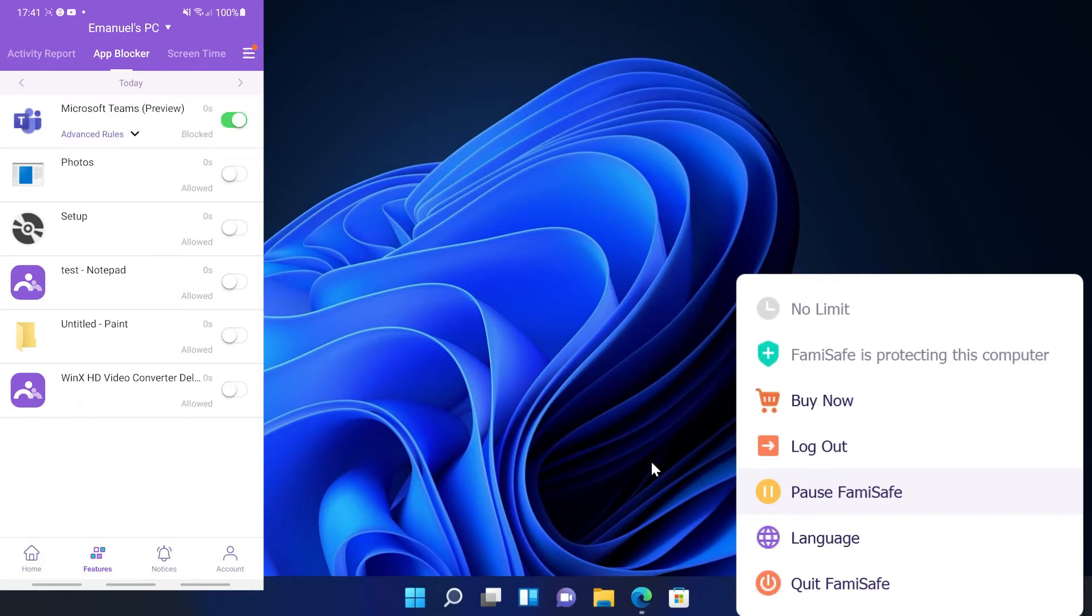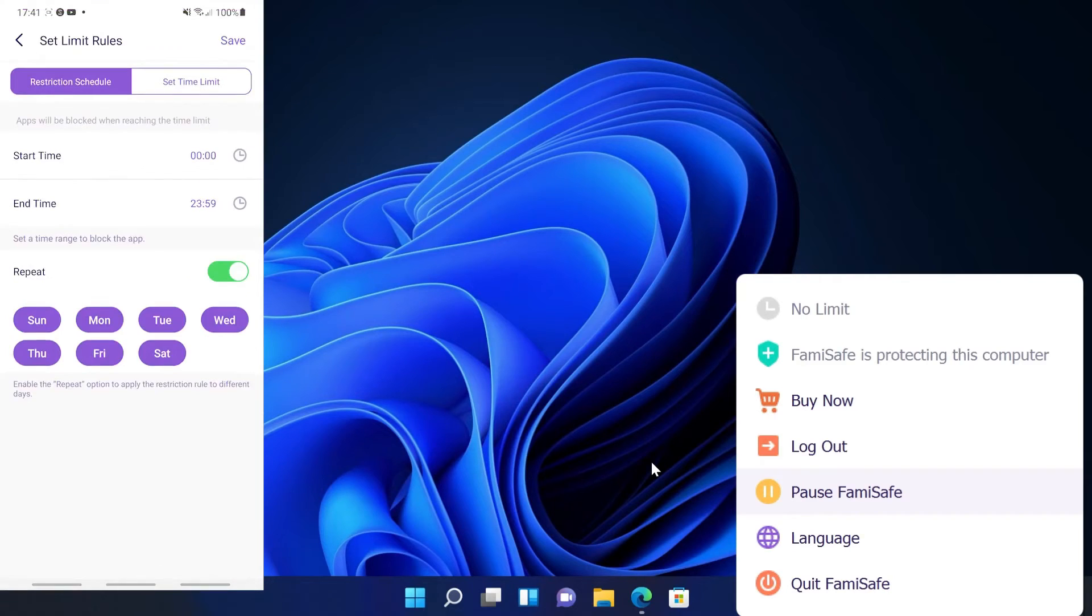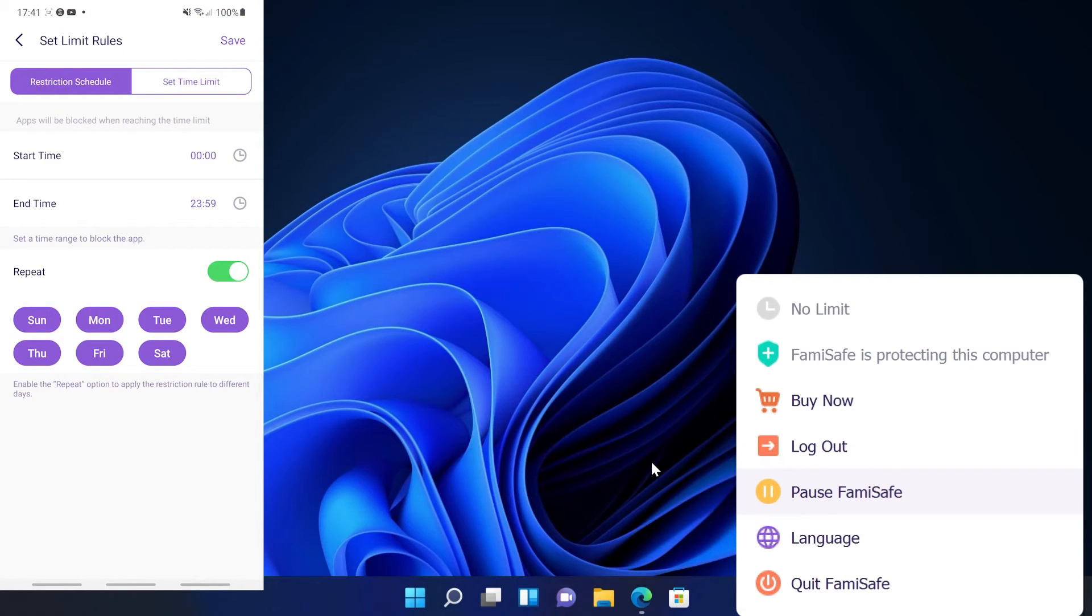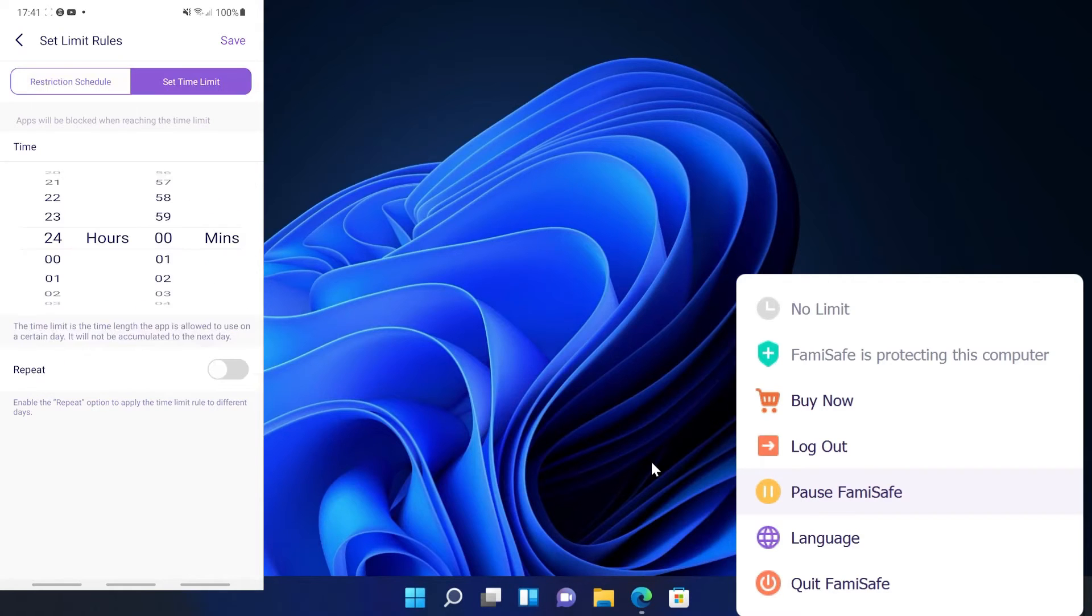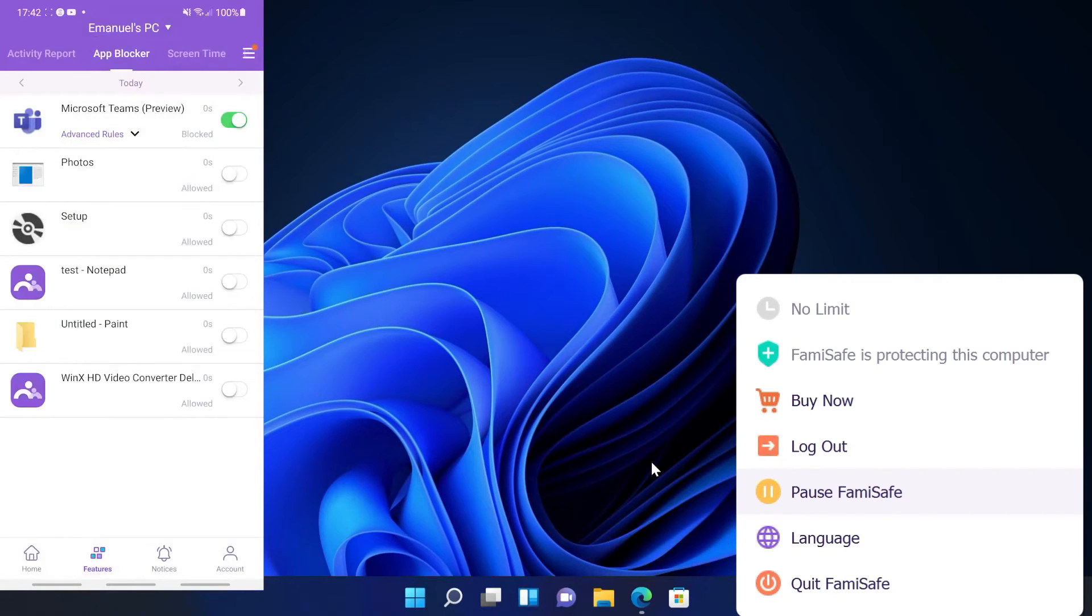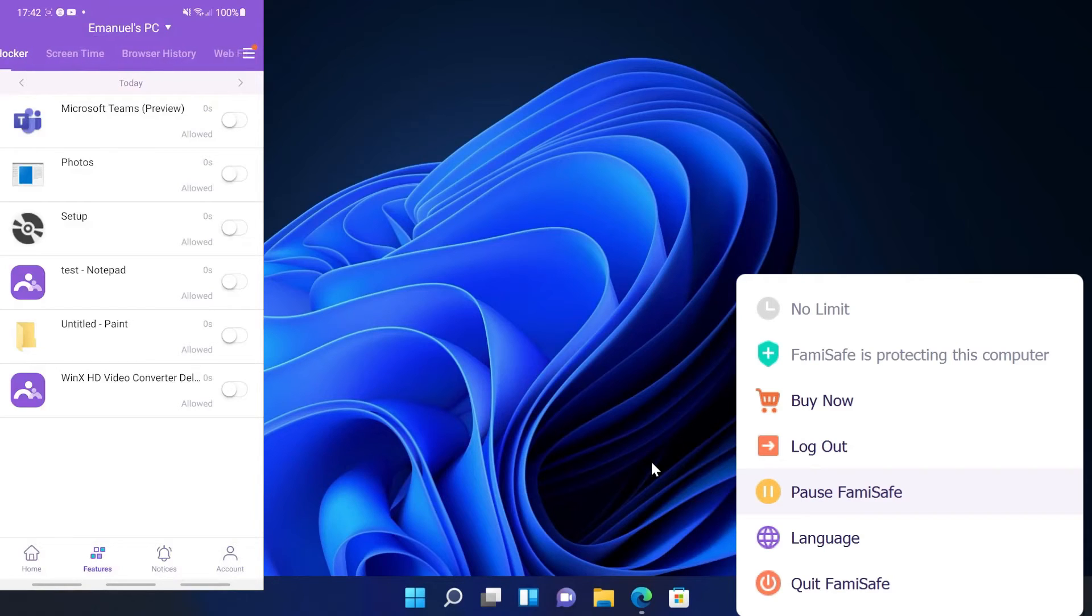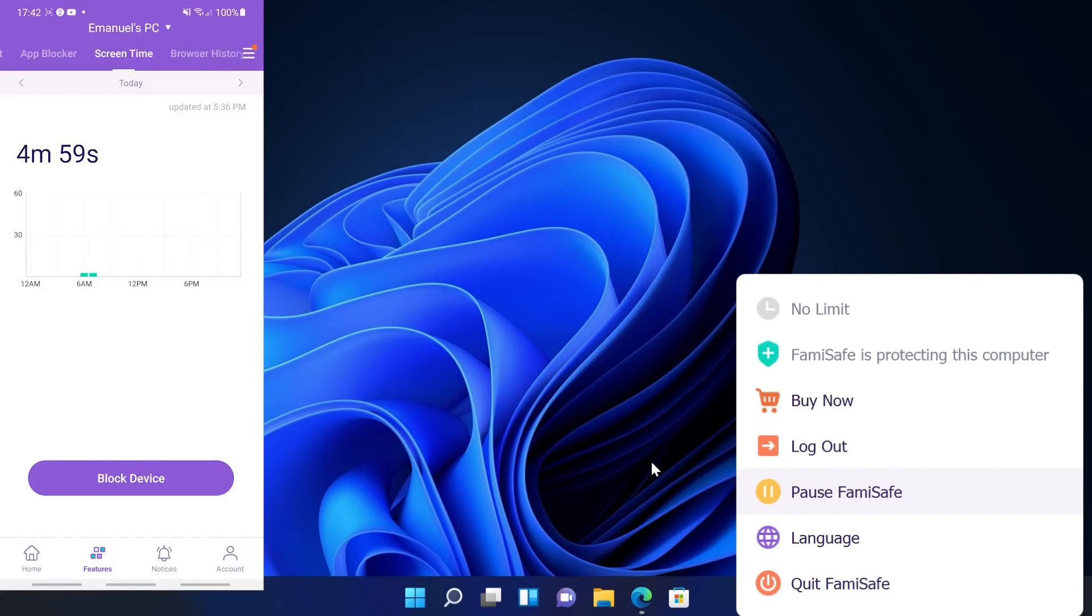So for example let's block Microsoft Teams. We also have advanced rules and we can restrict the schedule from a start time to an end time. We can repeat that throughout the week, we can set a time limit, and so on. The app is very complex and you can customize all the rules for your liking.